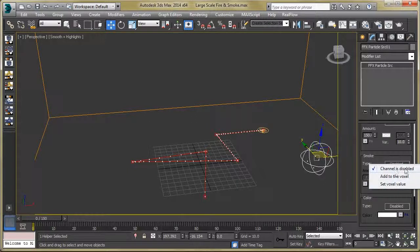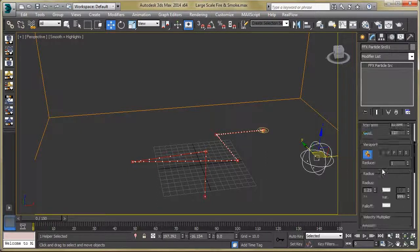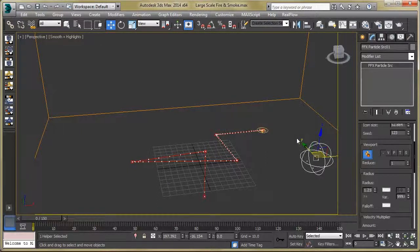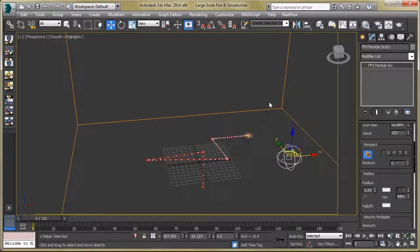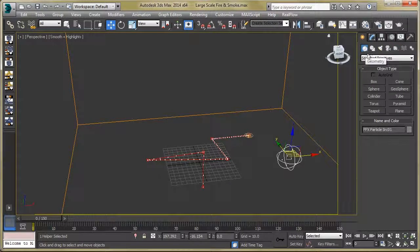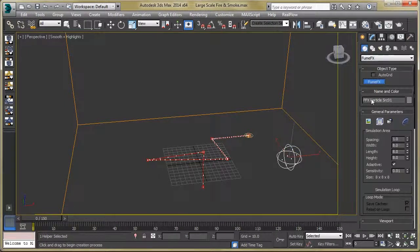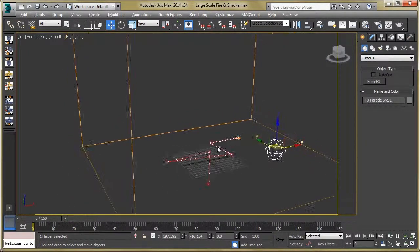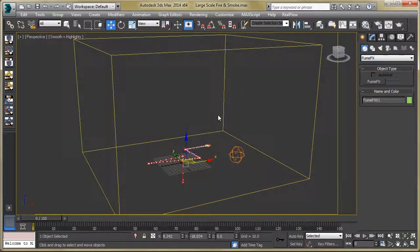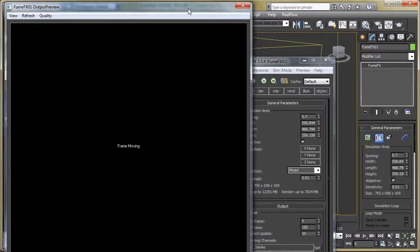Now we have to create our main thing, which is the FumeFX container. For that, just go to Geometry, then FumeFX, and drag this button so we get the container. Let's see the parameters of our container — for that, go to the Modify panel.